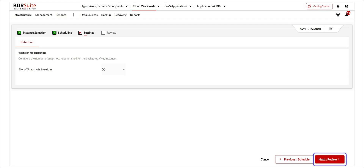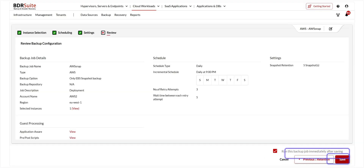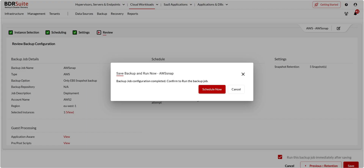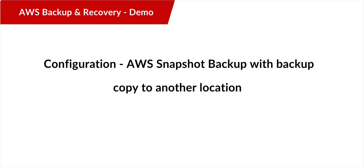Once done, click Next to proceed. Review your backup job configuration. If you want to run the backup job immediately after configuration, check the box and click Save. Click Schedule Now on the confirmation dialog — you will be redirected to the list of jobs page. Now let's look at the second type of configuration: AWS snapshot backup with backup copy to another location.